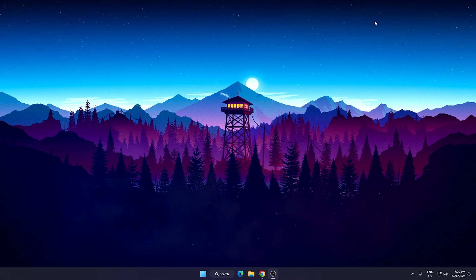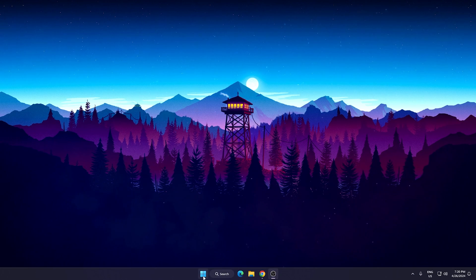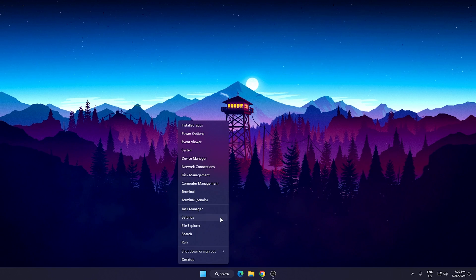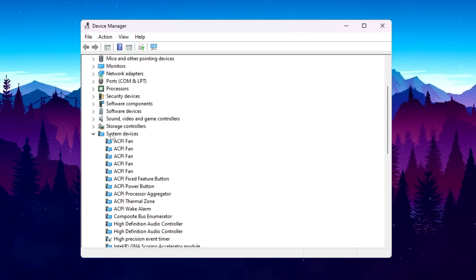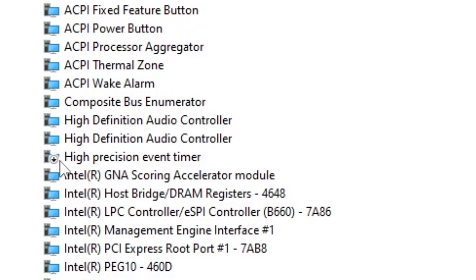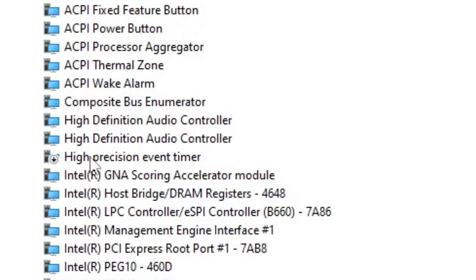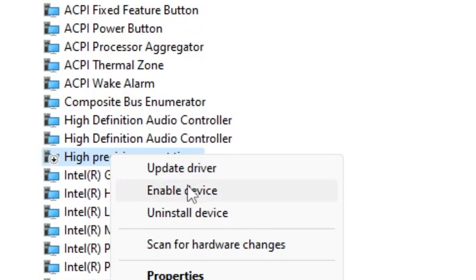We're also going to disable HPET (High Precision Event Timer), which is causing high CPU usage. Right-click the Windows Start icon and open Device Manager. Scroll down to System Devices and expand it. Scroll down to find 'High Precision Event Timer'. Right-click it and disable this device to optimize your CPU performance.